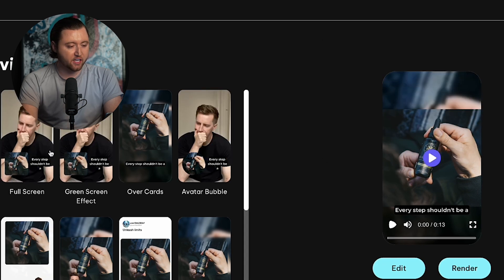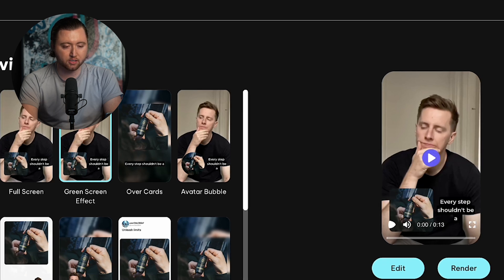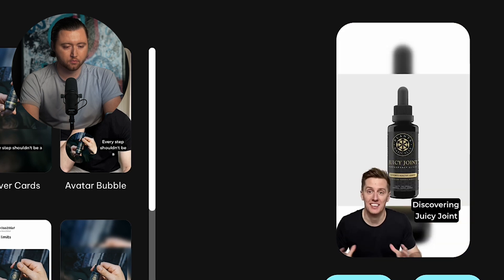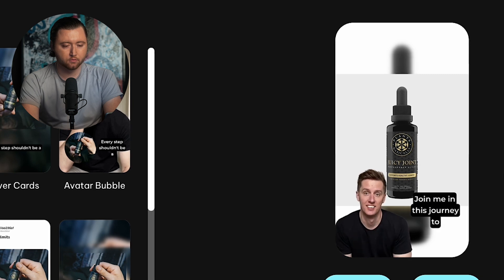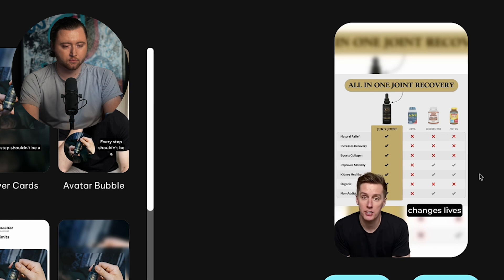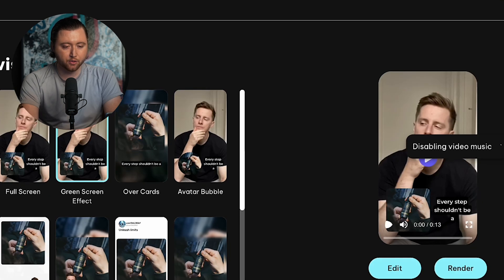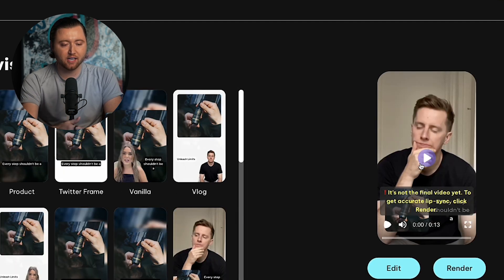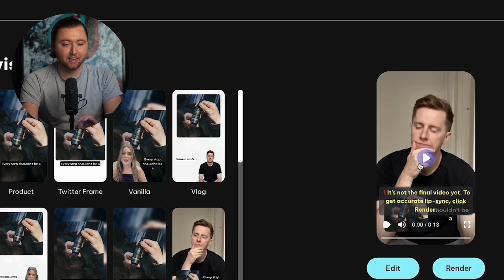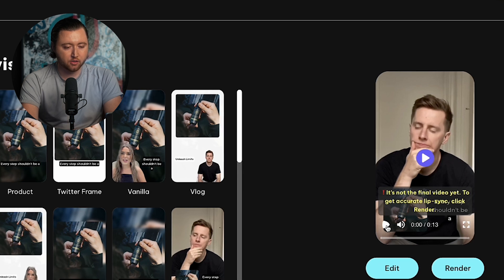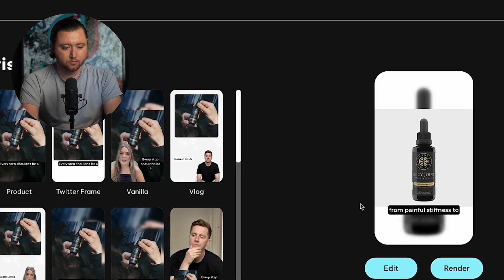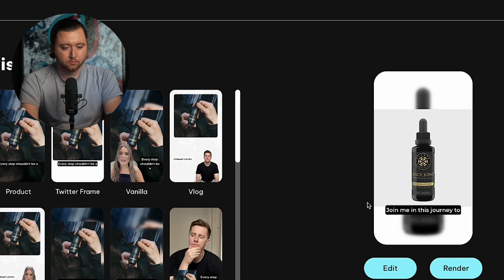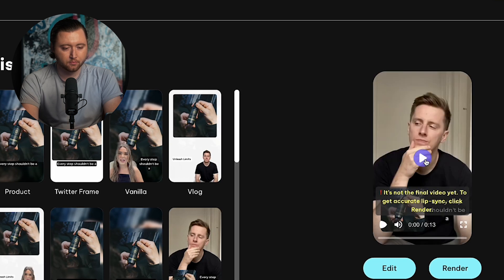It's now rendered the video and we can start to select which option we want to go with. Let's go ahead and watch this first video. Every step shouldn't be a reminder of your limits. Discovering juicy joint transformed my mornings from painful stiffness to fluid movement naturally. Join me in this journey to reclaim your stride. See for yourself how it changes lives. I'm not a big fan of the music, but we can actually disable the music feature here. The audio will be voice synced with the video after export. So it's not exactly lined up just yet, but the AI is going to voice match it and actually make it fluid so that way we can have a perfect TikTok ad.